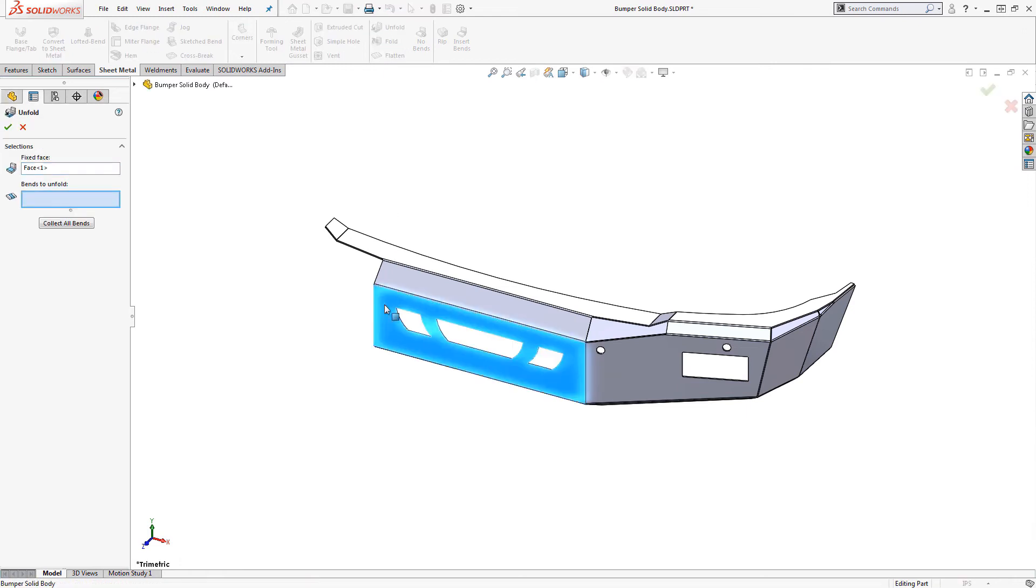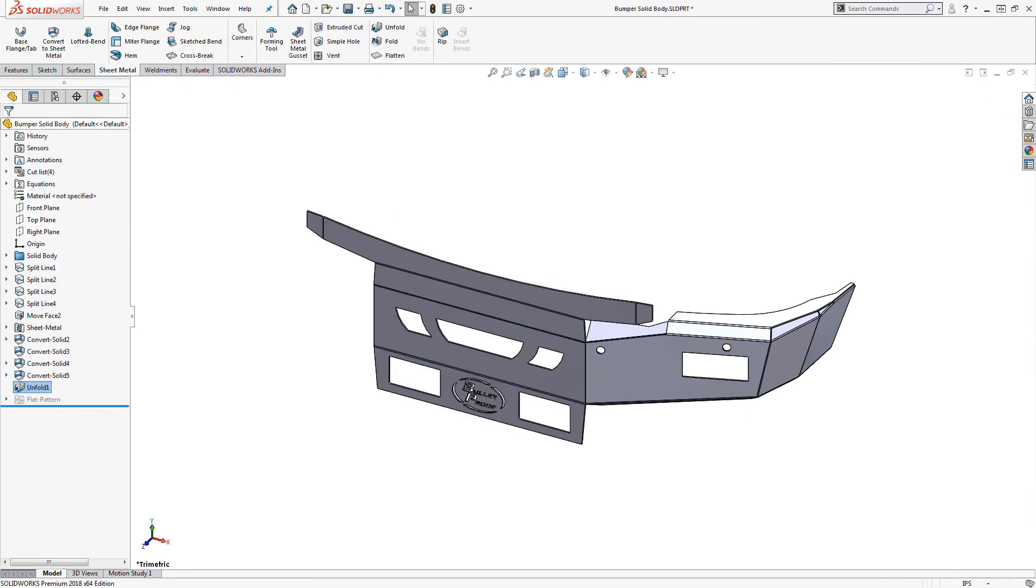Unfold lets us flatten out the bends. While this looks the same as the flat pattern, the key difference is that we get an unfold feature in the feature manager.